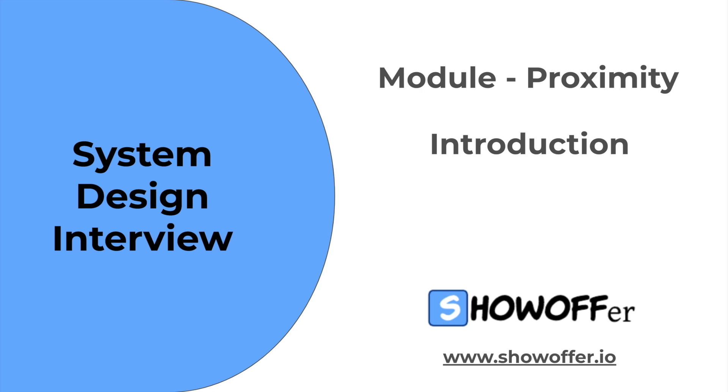I'm Tony, and today we're diving into a critical module in system design interviews: Proximity Systems.